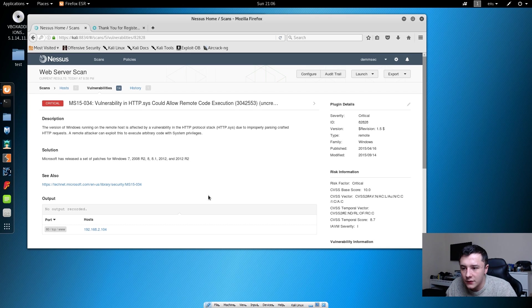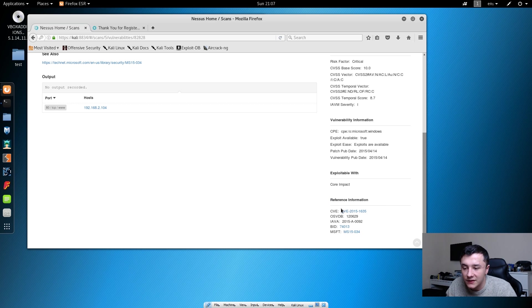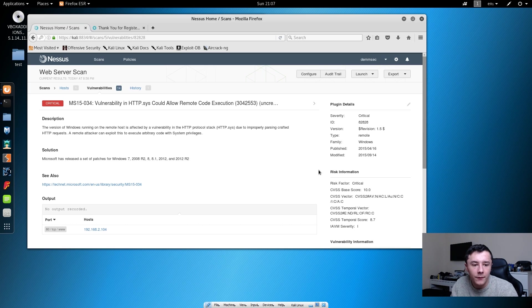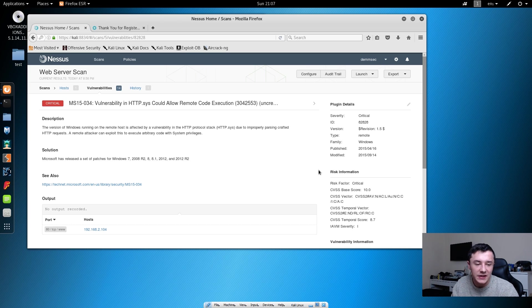At the bottom of the page, it will give us reference information. It will give us the CVE numbers and all of the other references. From this, we could then go to Metasploit and exploit it that way or any other way that you see necessary.